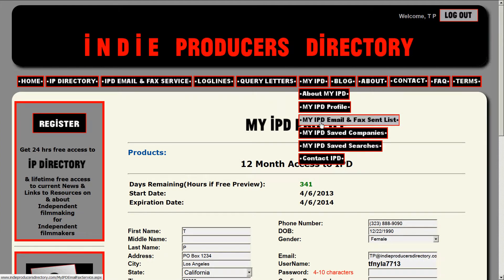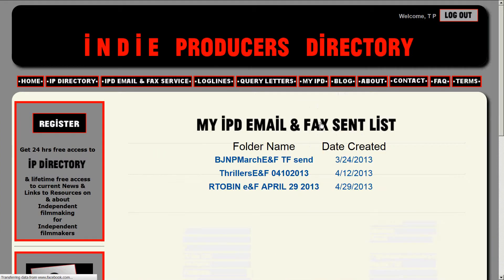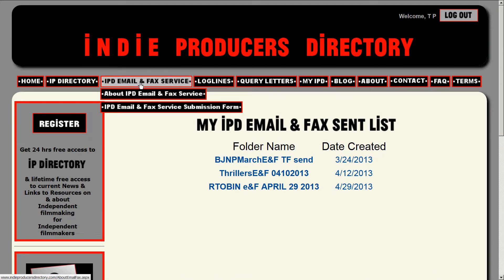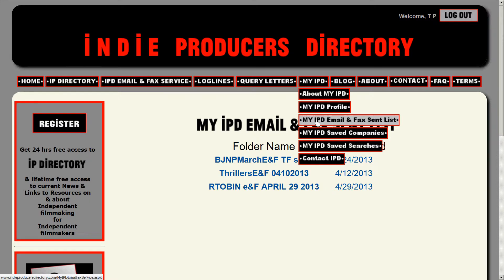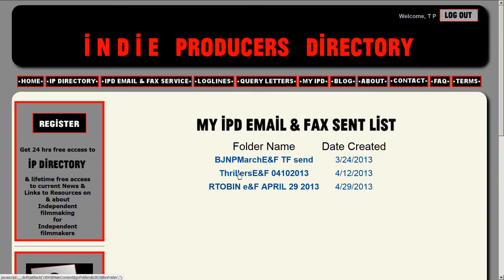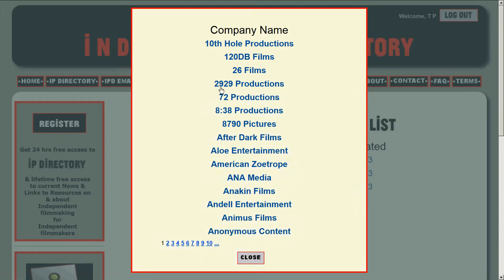Let's go back up and look at what's next: MyIPD Email and Fax Sent List. If you subscribe to the IPD email and fax service, IndieProducersDirectory sends out a query letter and a log line using the IPD email and fax service in your name, so that only responses come to you. We deposit into MyIPD Email and Fax Sent List a folder containing a list of the companies we have sent your query letter and log line to.